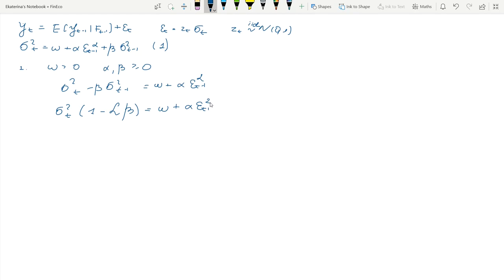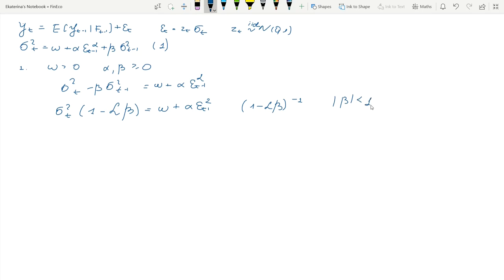We can now multiply both sides of the equation with the inverse of this bracket. It exists if and only if |β| < 1, and that is important — you can only do this under this condition.